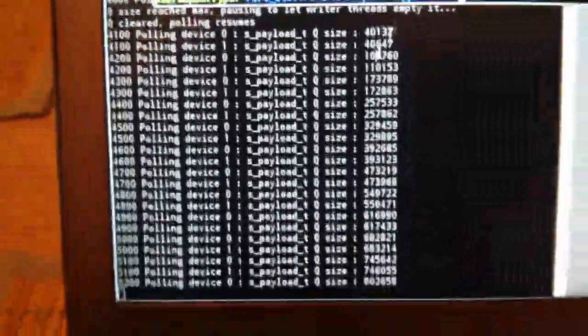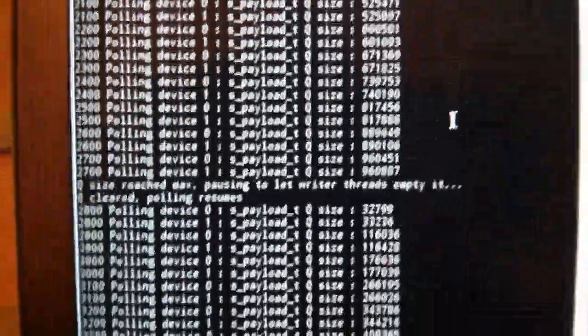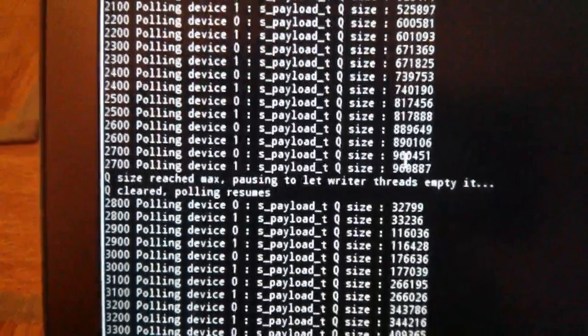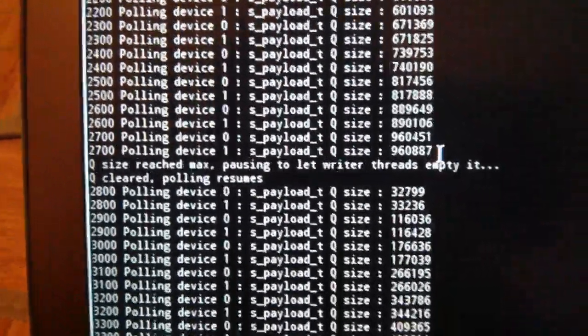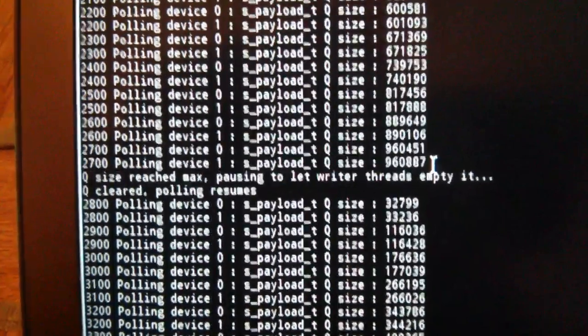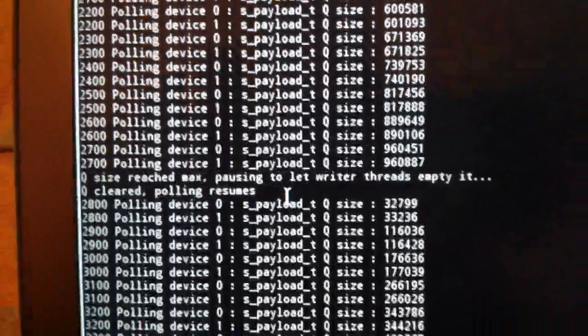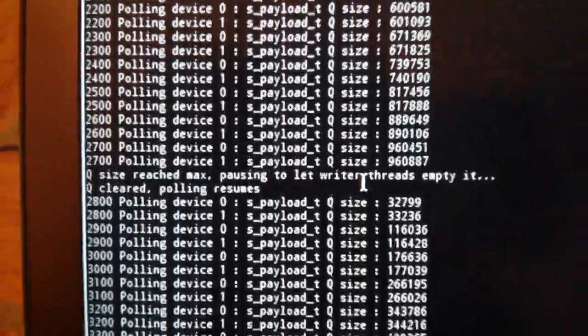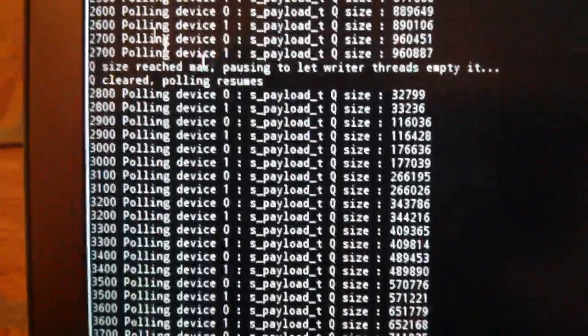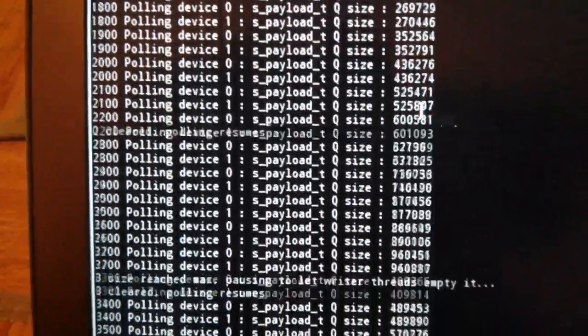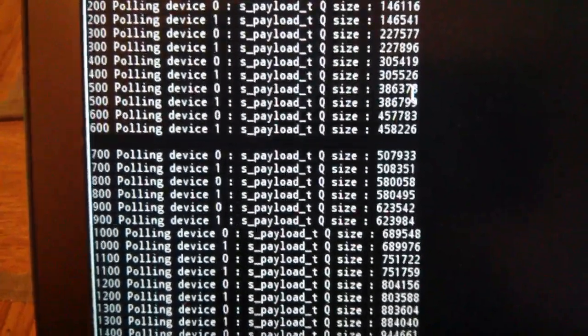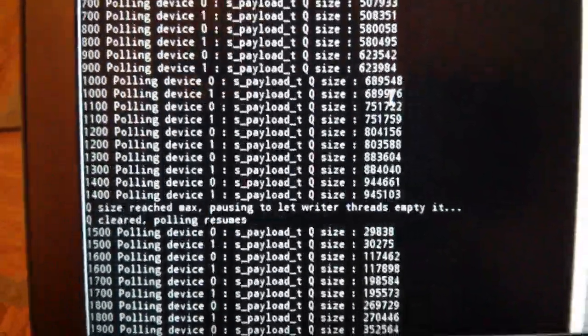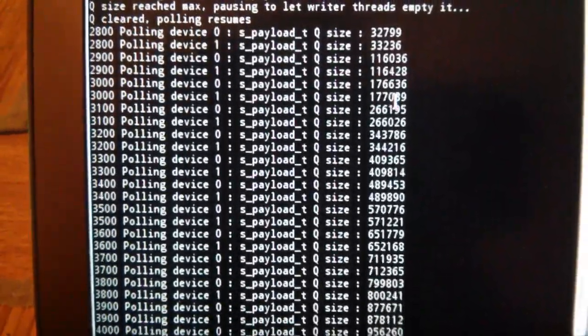If we look back historically here, we see that when we reached almost a million, in fact it is a million, a million items in the queue is paused to let the writers empty it and we started again later. We've seen that this has happened several times since we started the application, which is all very good.